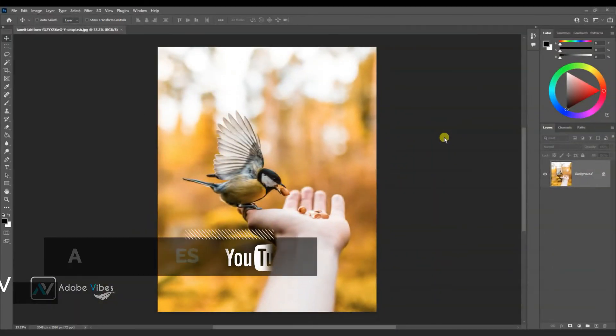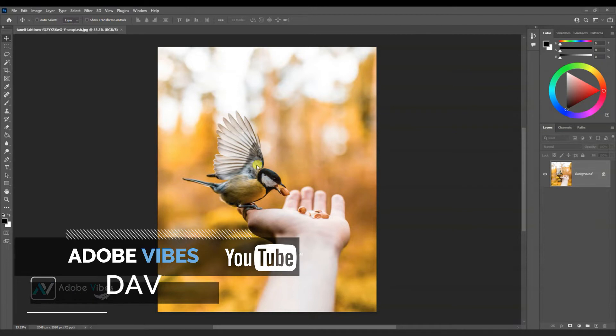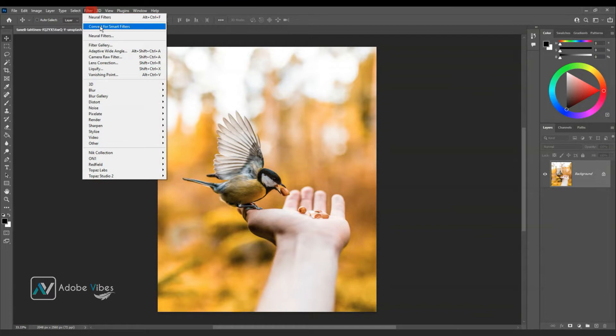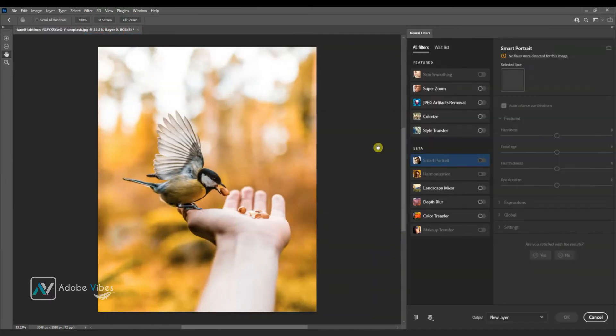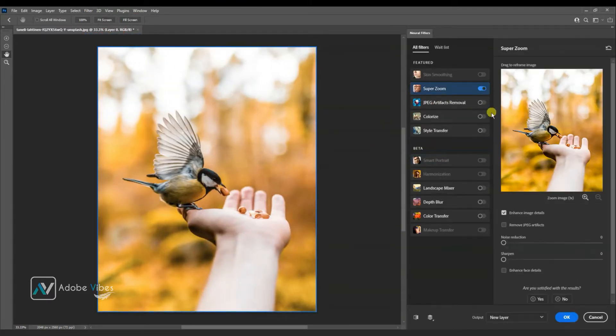To do so, select your image. You need to connect your internet and login with Adobe ID. Then go to Filter, Neuro Filters, and here is the filter called Super Zoom. Enable this slide bar.